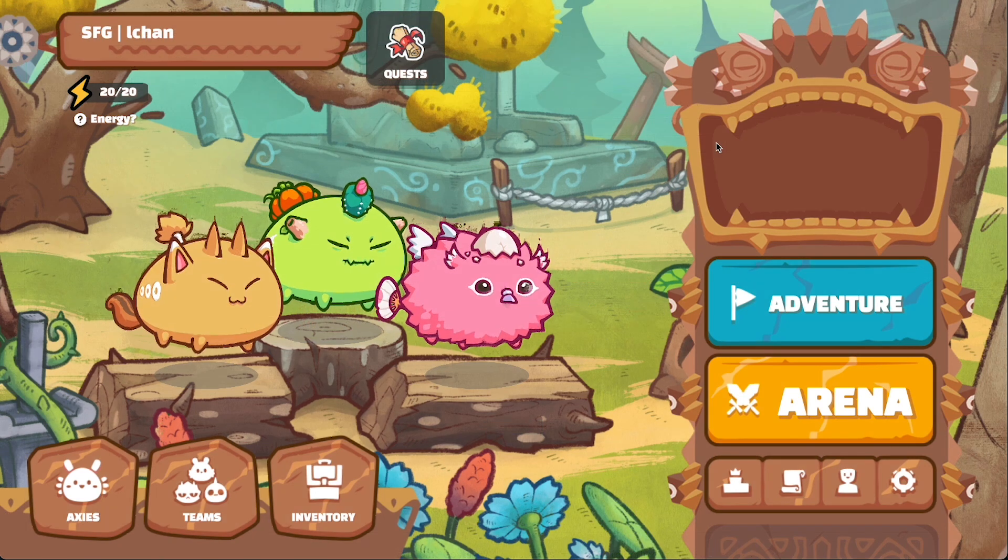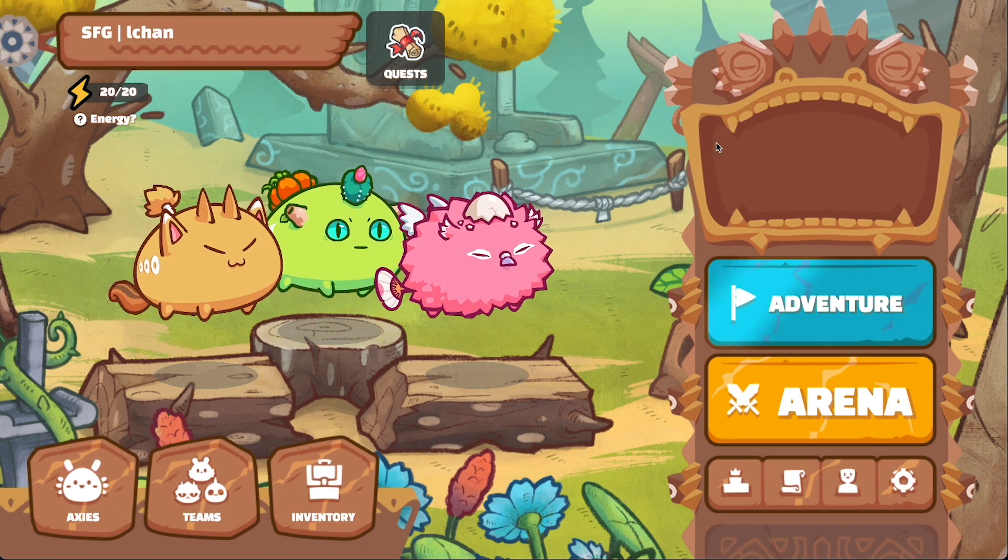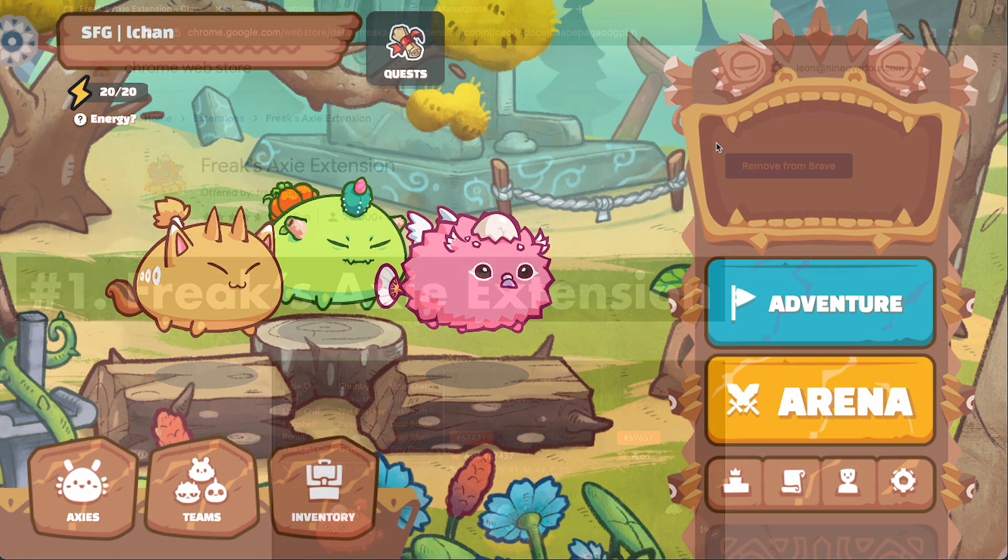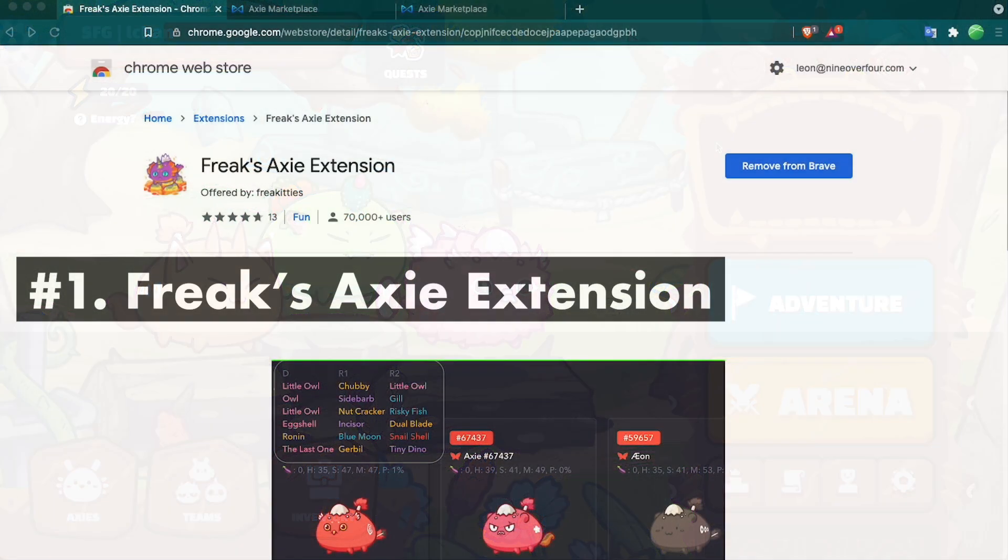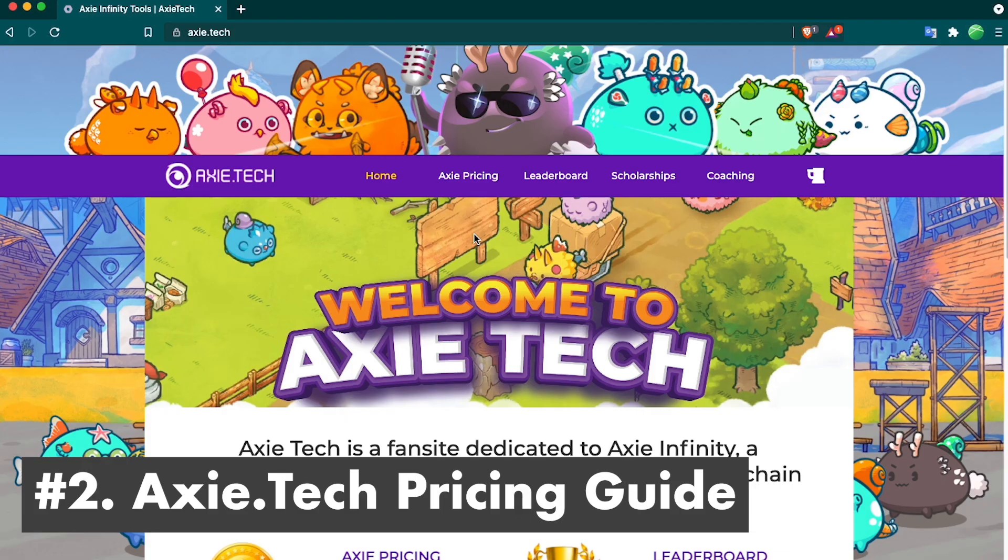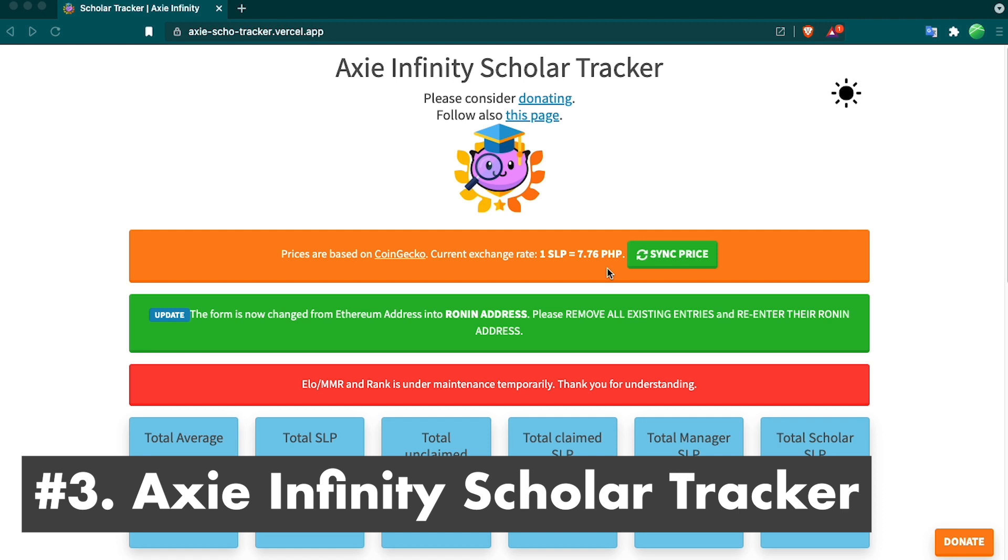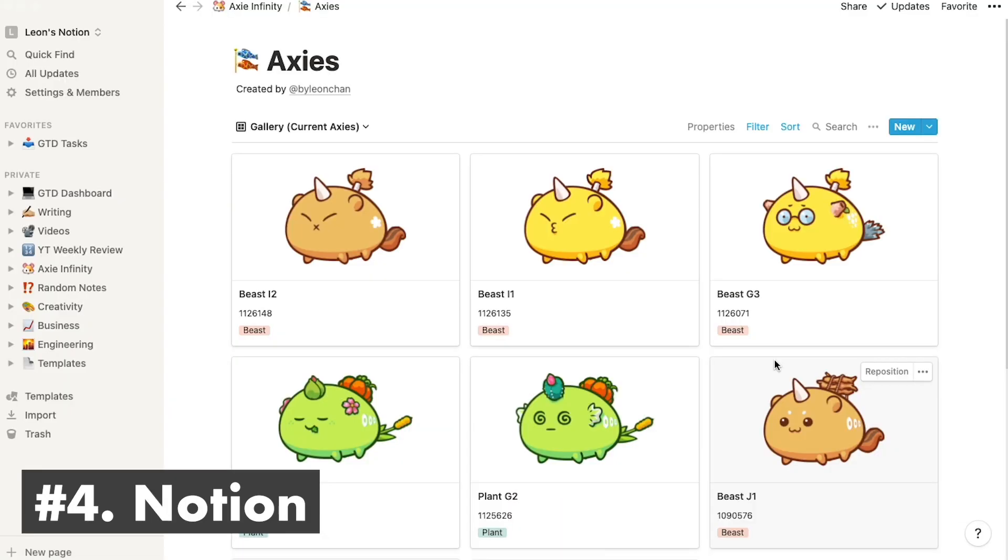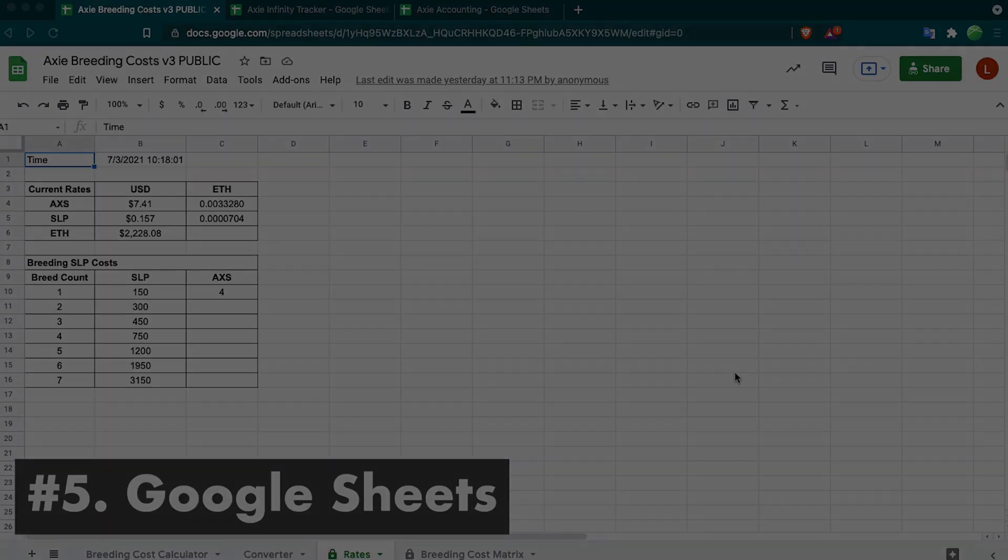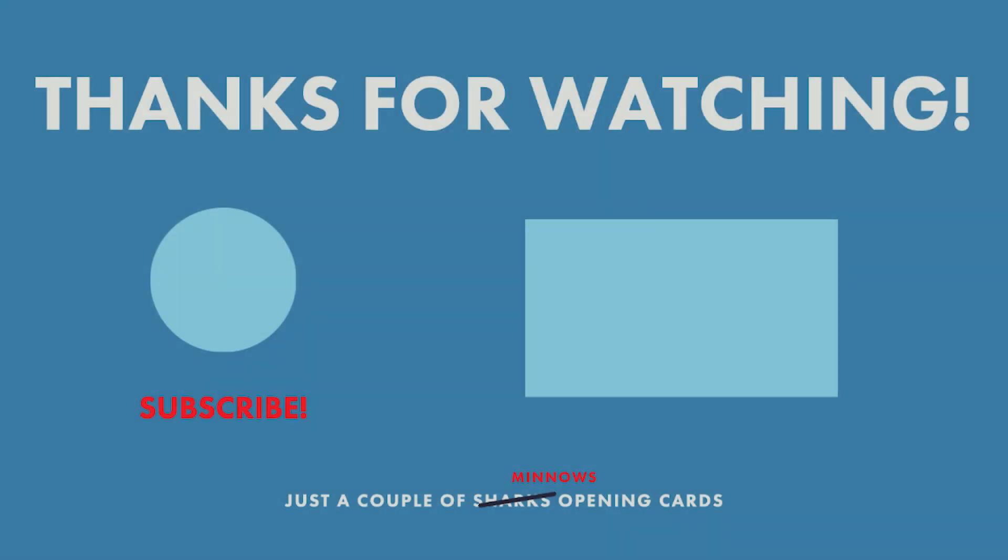Those were my top five tools in Axie Infinity. Just to recap, number one we had Freak's Axie Extension. Number two we have the Axie Tech Pricing Guide. Number three we have the Axie Scholarship Tracker. Number four, Notion and all the different ways I use it. At number five we have Google Sheets and I use this to keep track of all my numbers. Thanks for watching everyone. If you're curious about Axie Infinity and want to learn more, check out this video on breeding and hatching eggs.